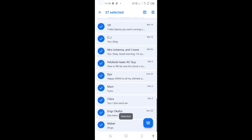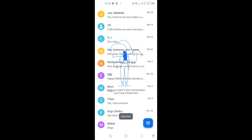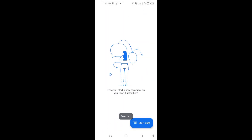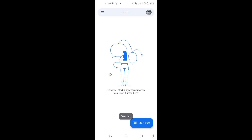When I select all the messages, I'll tap on delete. You can see this is permanent and cannot be undone, so I'll tap on delete. You can see that on my message box there are now no messages, but I want to show you how I'll recover these messages back.